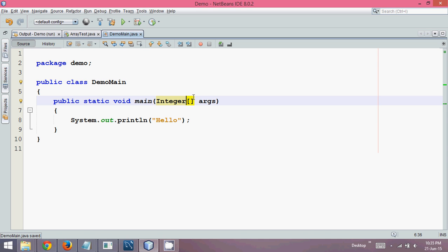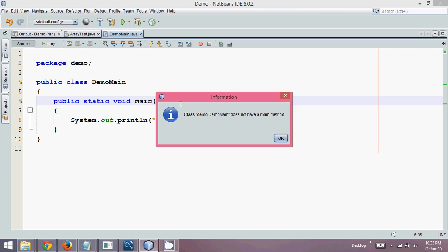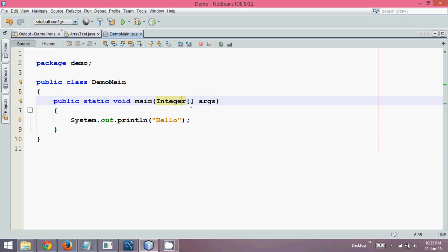Even if you write integer here instead of string, and if you run this, it will straightaway give you an error which simply says does not have a main method. We cannot change this to integer because the type of main which your JVM expects is of type string.